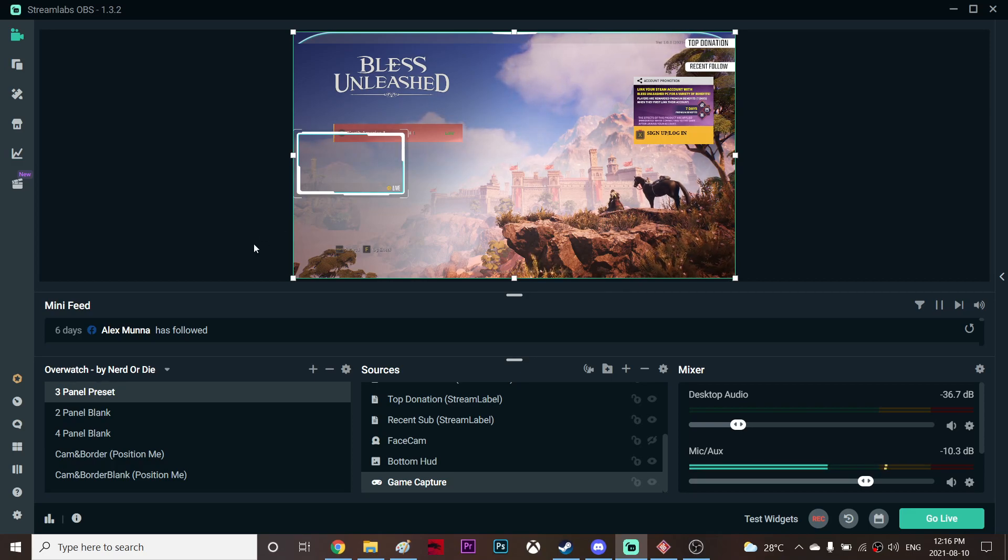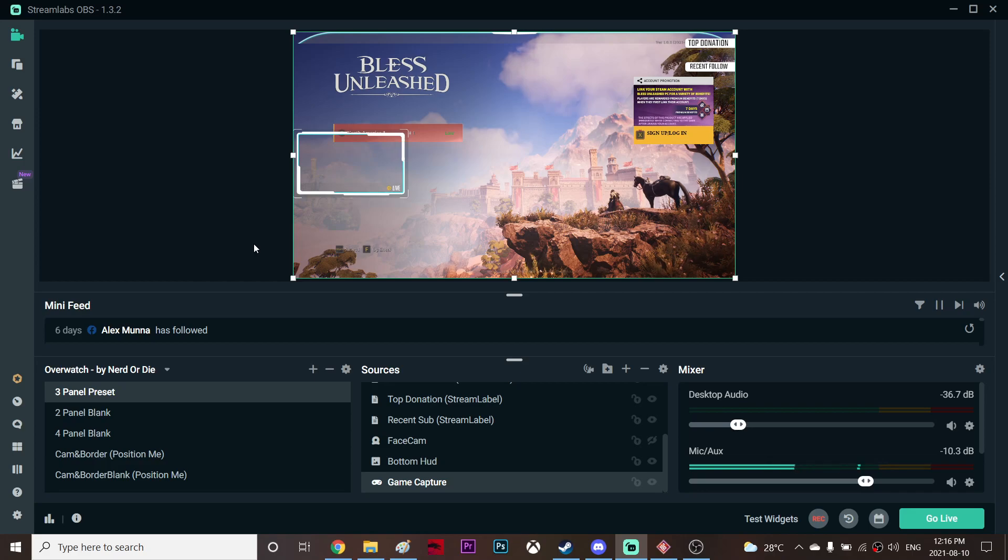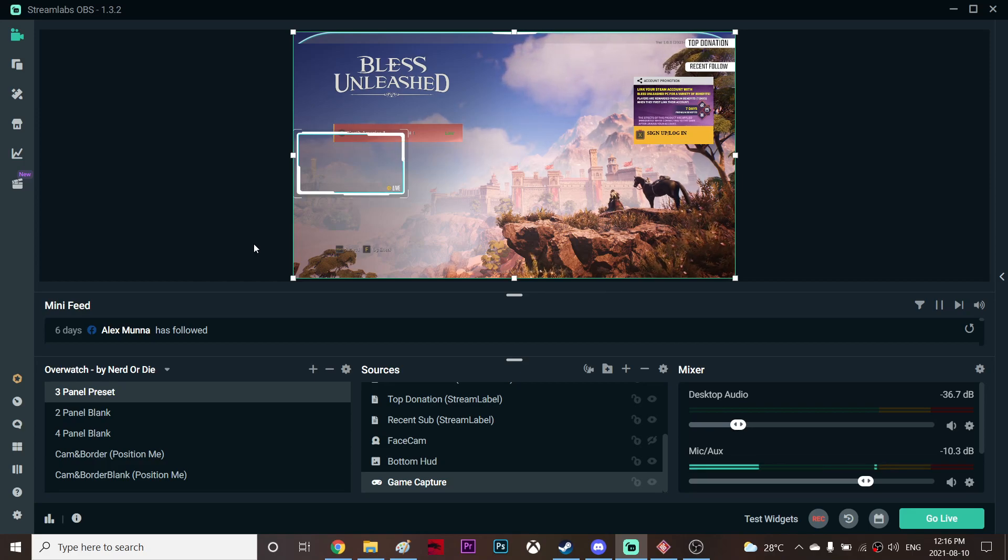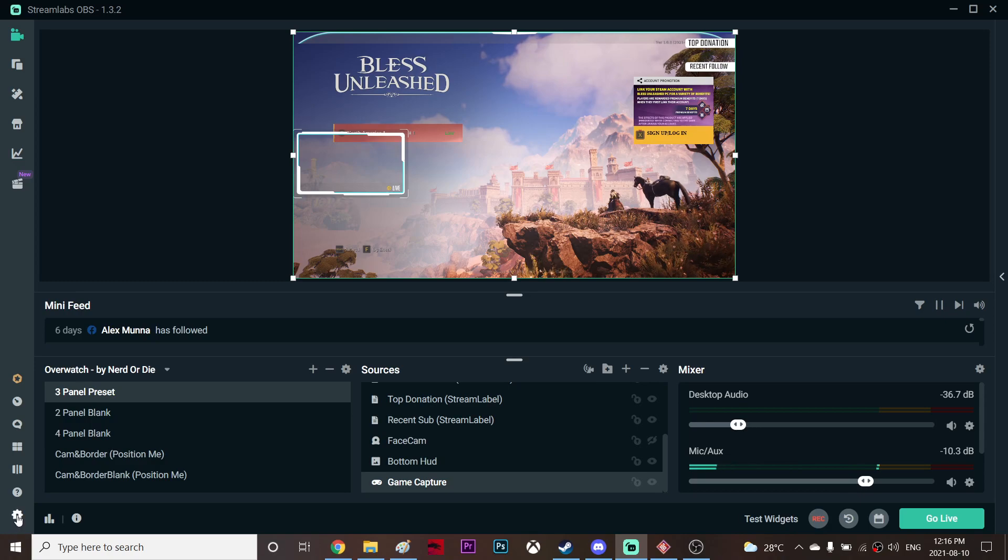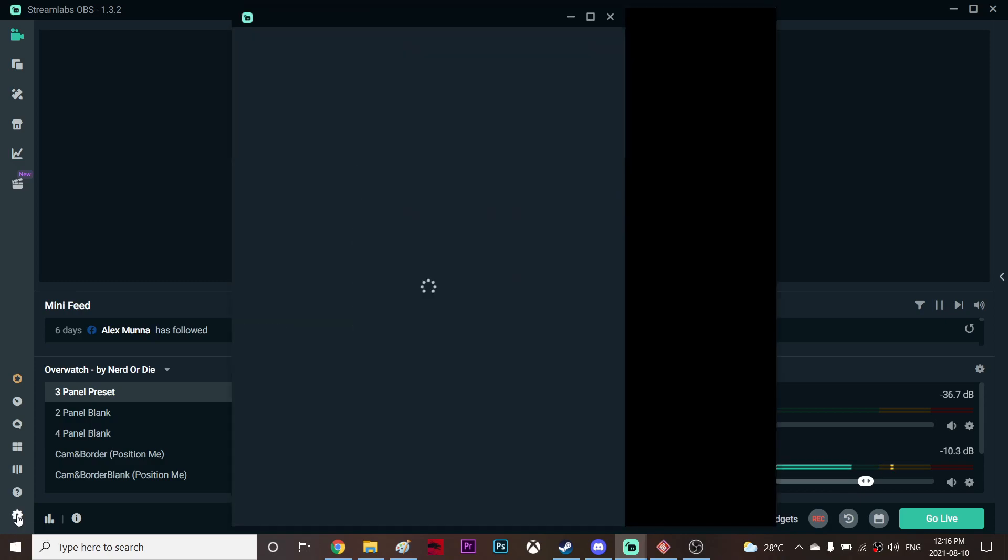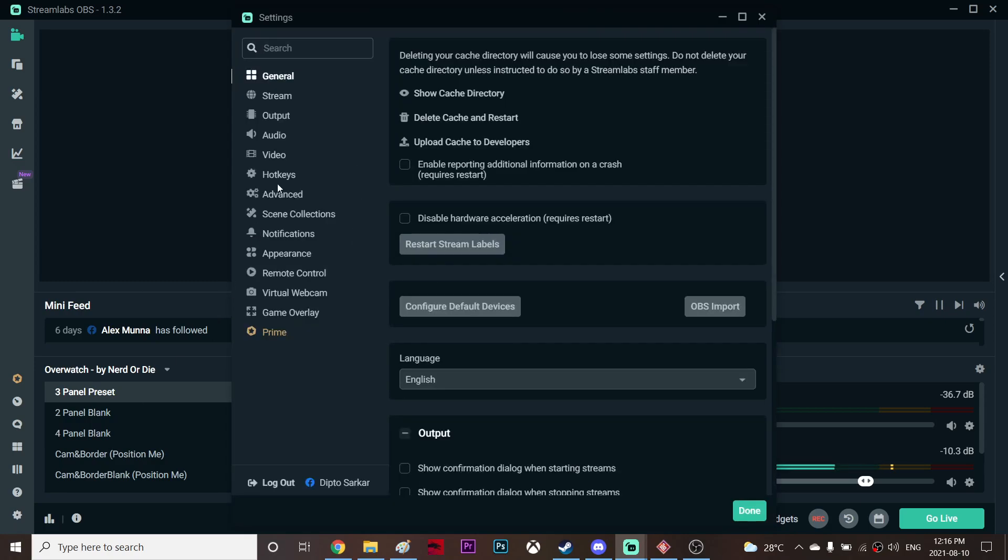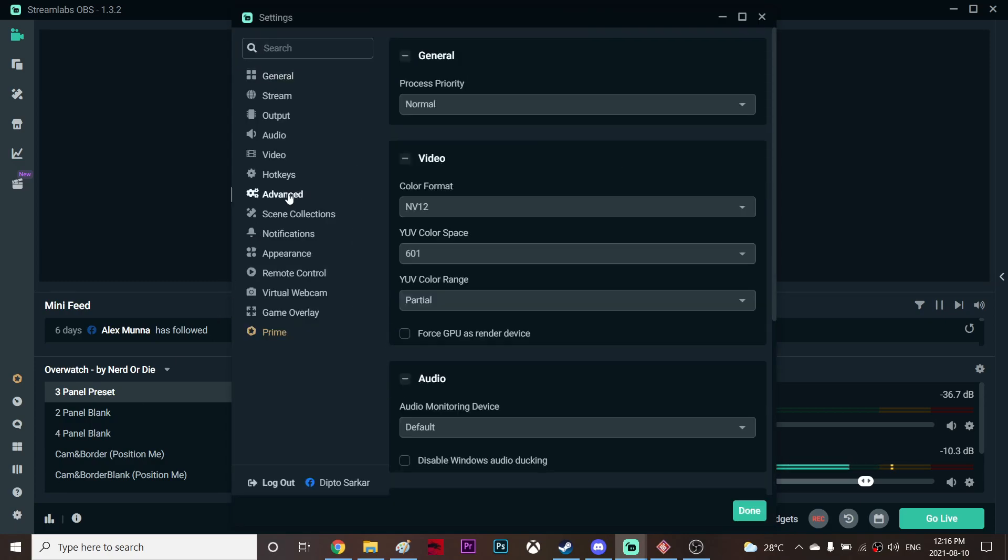There's also another solution I found on the internet which didn't work for me but works for a lot of other people, so I'm just going to tell you about that. First go to settings and then click advanced mode and then uncheck this force GPU as render device.